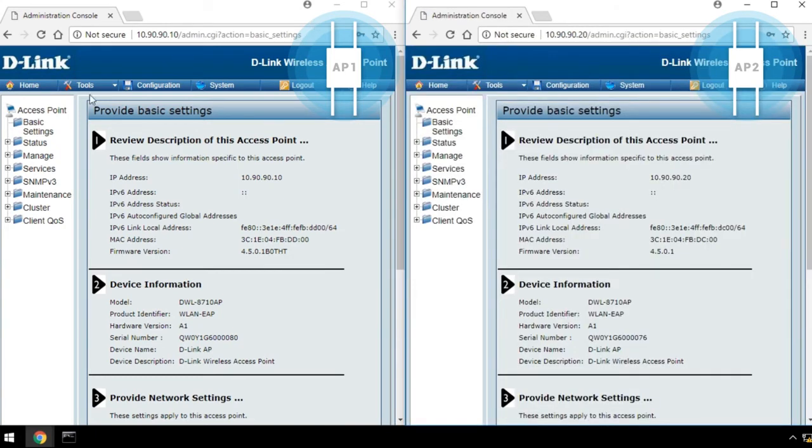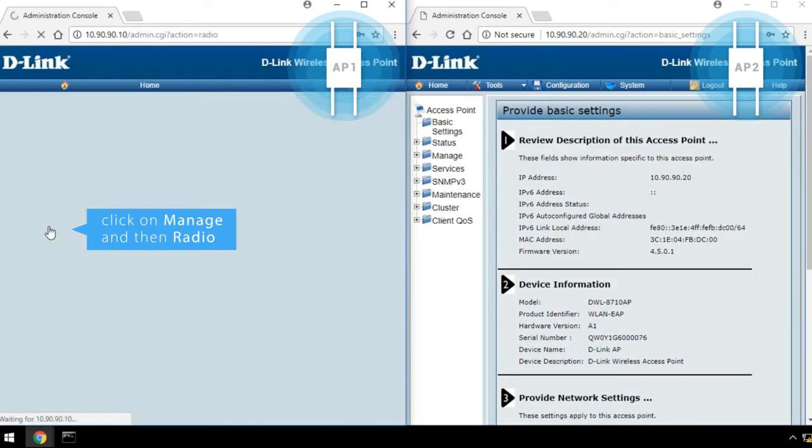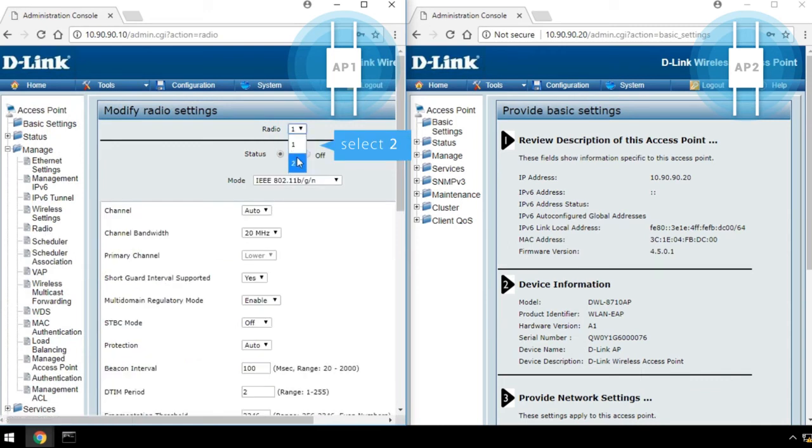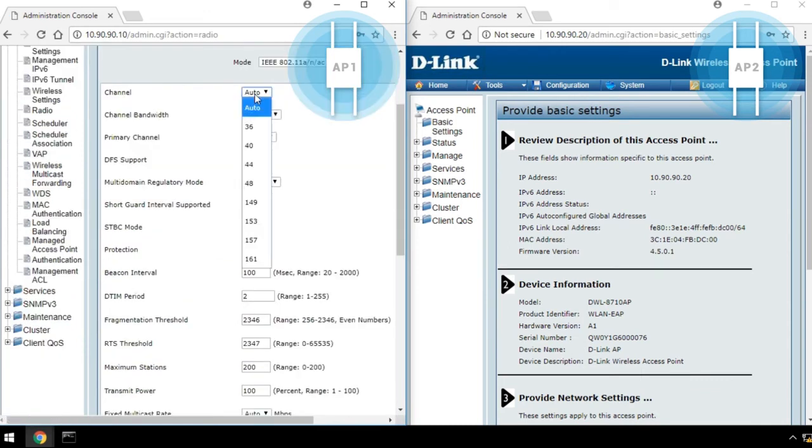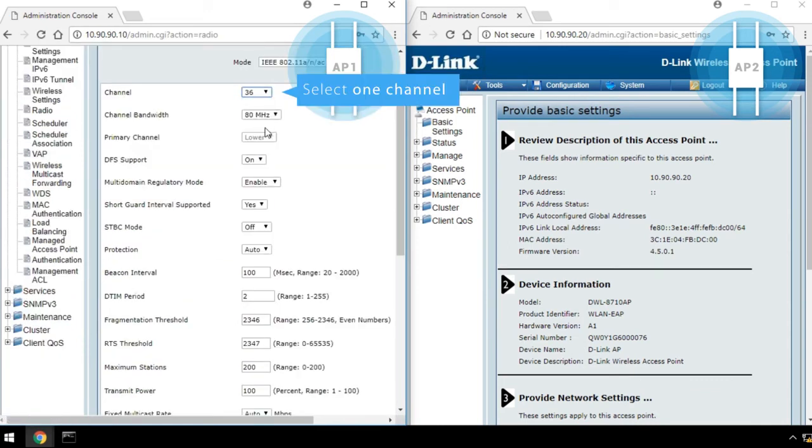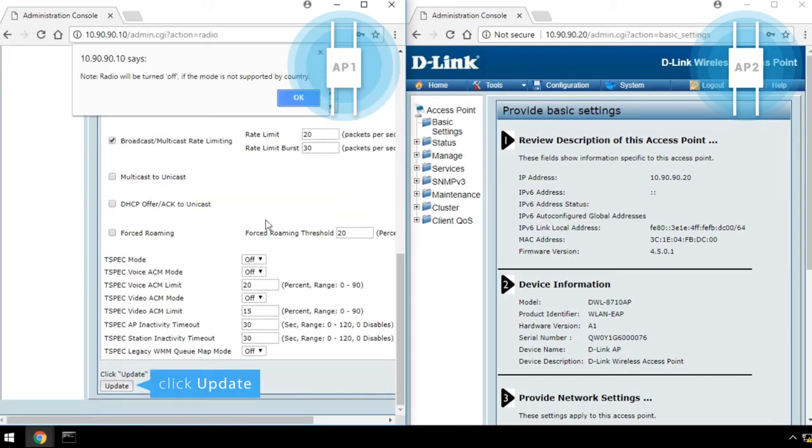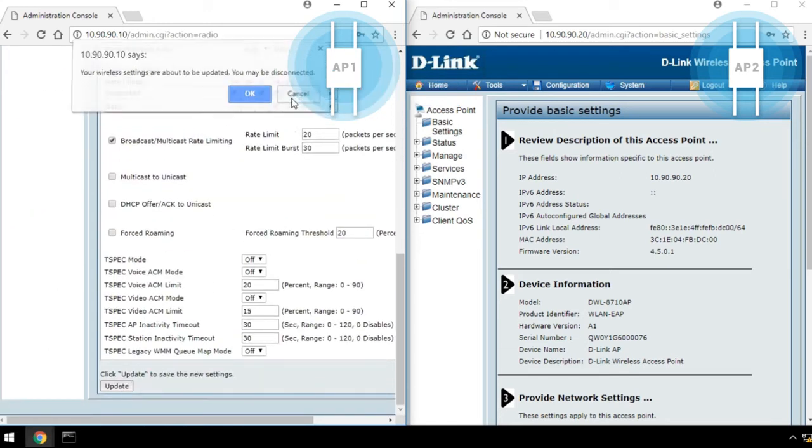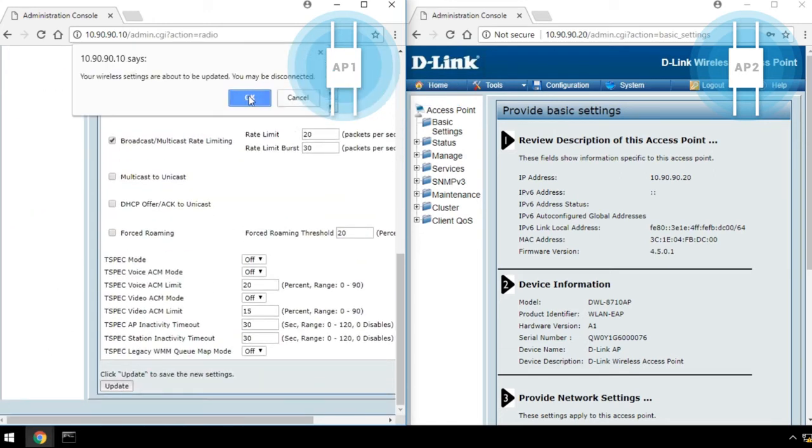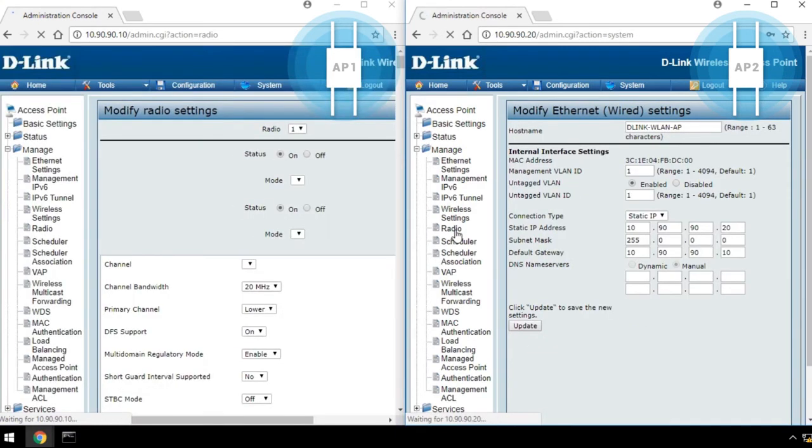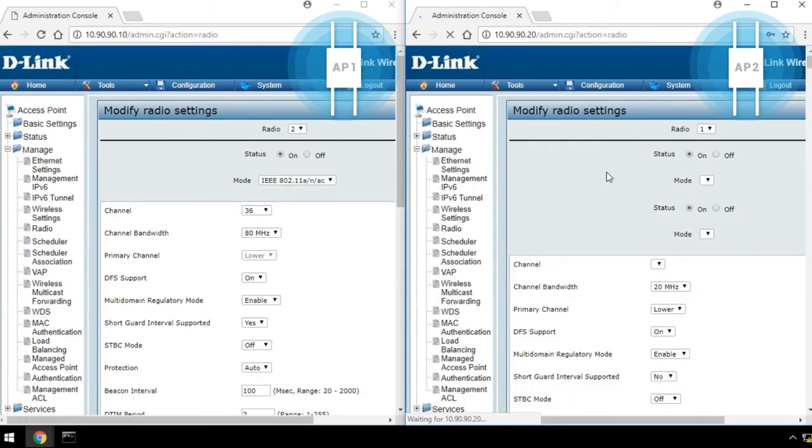Click on Manage, and then Radio. Select 2 from the Radio drop-down list. Select 1 channel from the Channel drop-down list. Click Update, and then click OK. Please make sure both APs have the same channel setting.